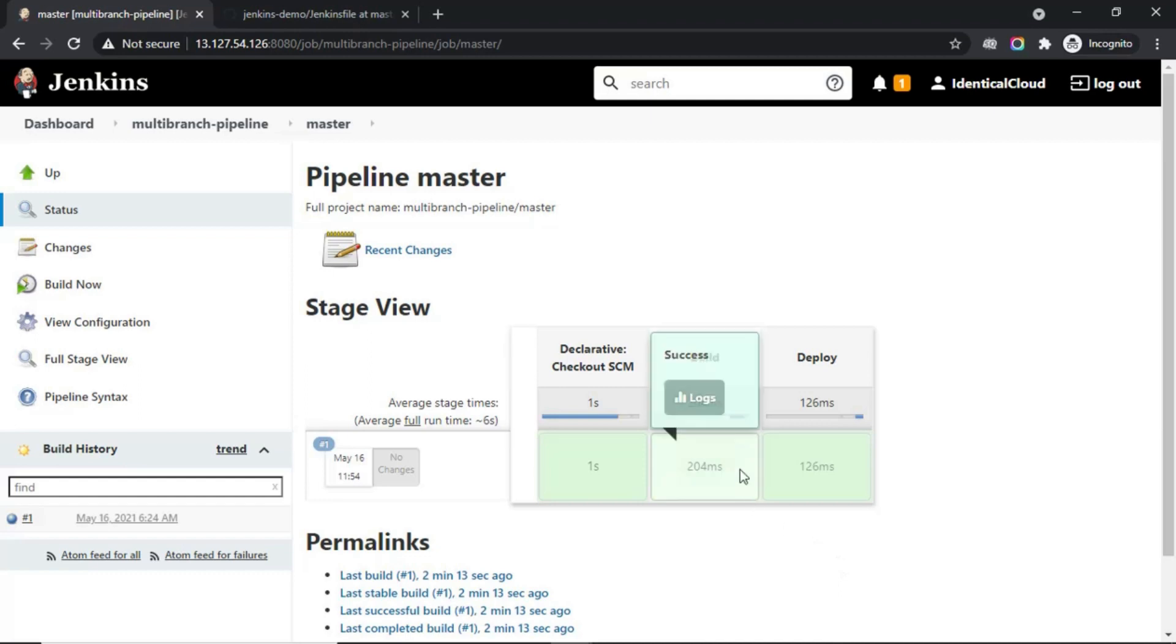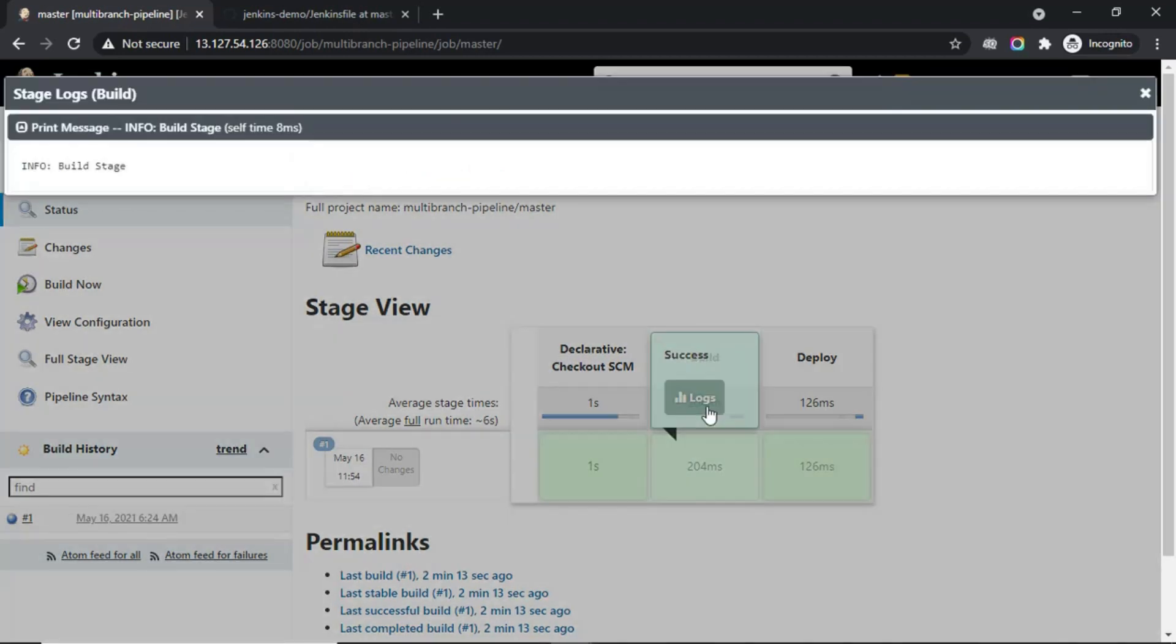If you want to see logs, in our case, which are the echo statements, click on logs and you can see info build stage.